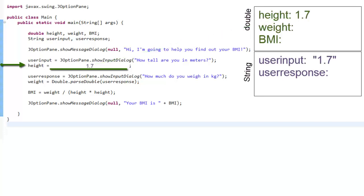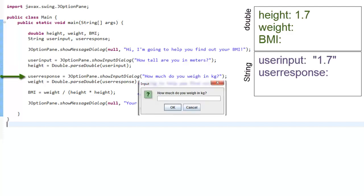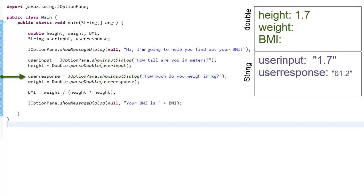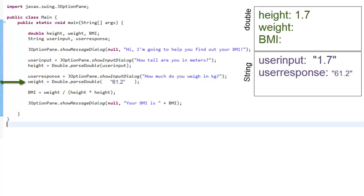The next two lines are very much the same as the previous two lines, so we'll go a little bit faster. Again, in each of these lines, it happens in two steps. This line opens the window. The user types in their number, which gets saved as text information inside user response. Next line, the computer reads the text inside user response. double.parseDouble converts it into a number, and that number is saved into weight.